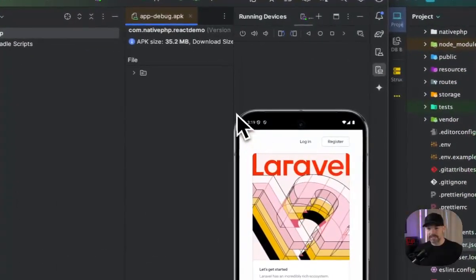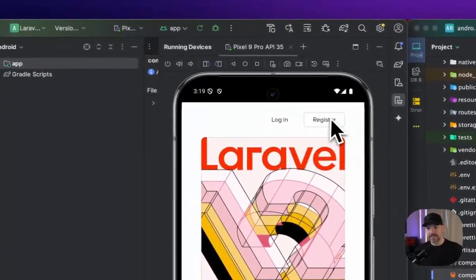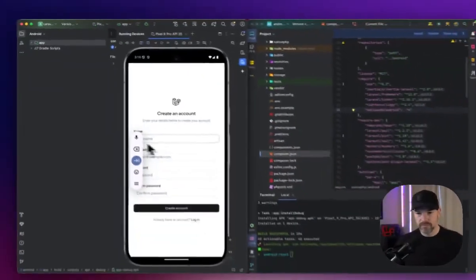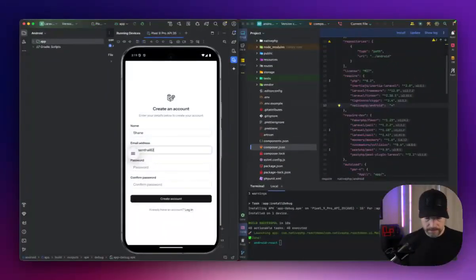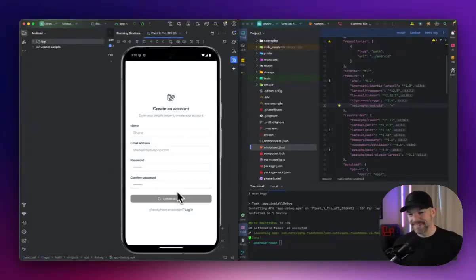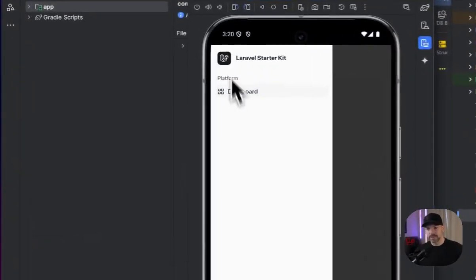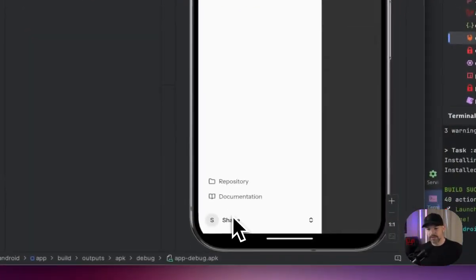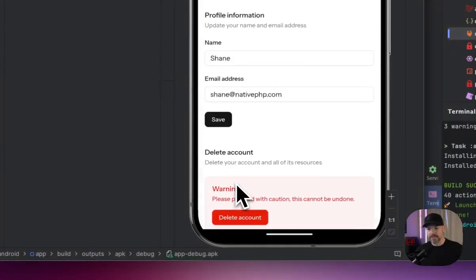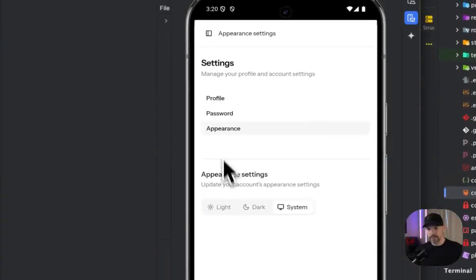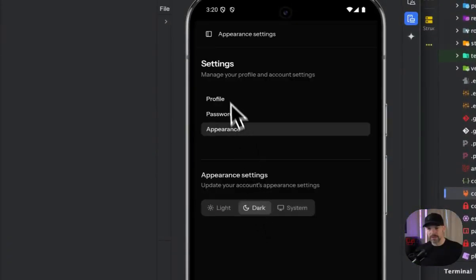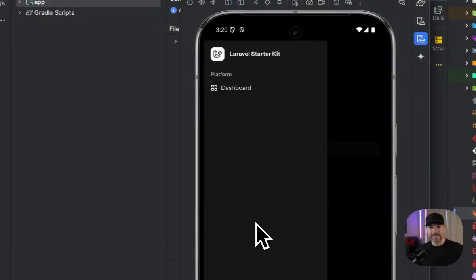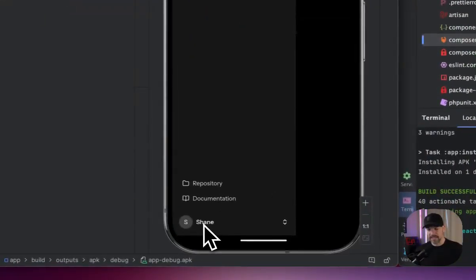So let's go ahead and create a user and test some things out here. Looks like we're logged in. We can go to the dashboard. We can go to our settings. We can go to appearance. We can change this to dark mode if we want to, which I prefer. I enjoy my vision as long as I can, at least.